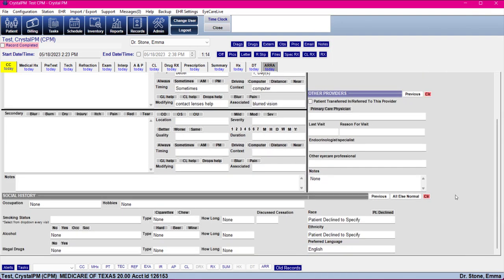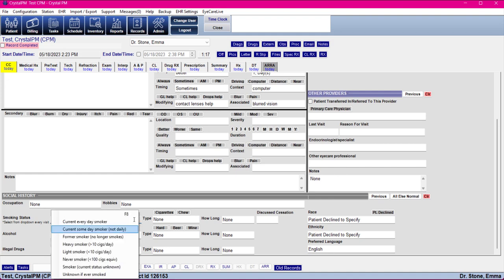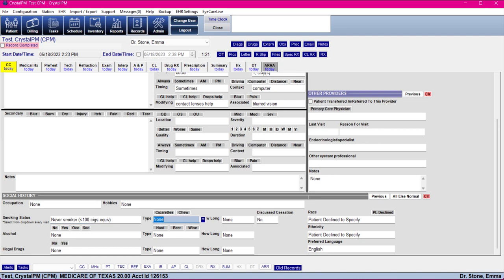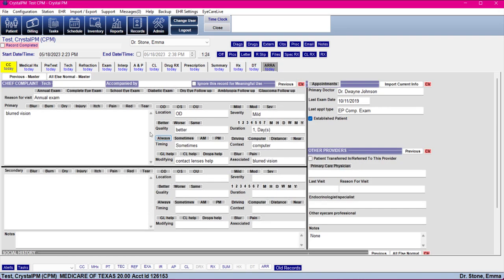We've got that pretty much filled out. Again, we do want to select the smoking status every time. Now that we've got that, if they're coming in for a different reason and they have a different chief complaint, we can obviously cater that to this visit.